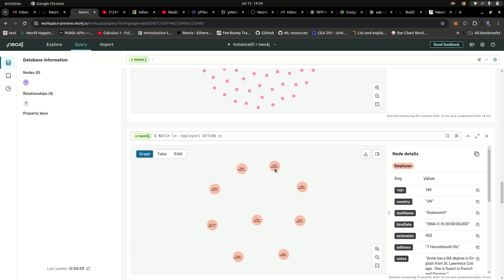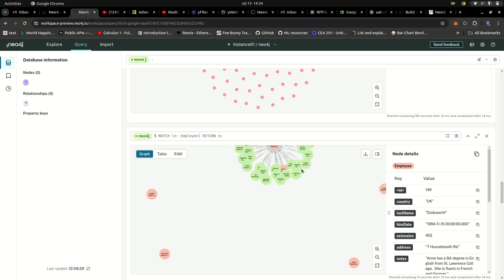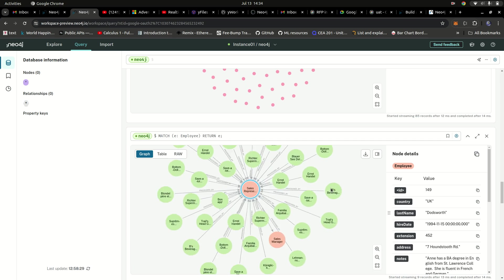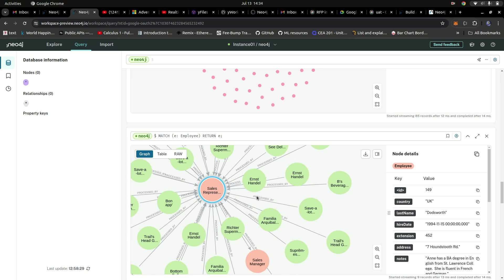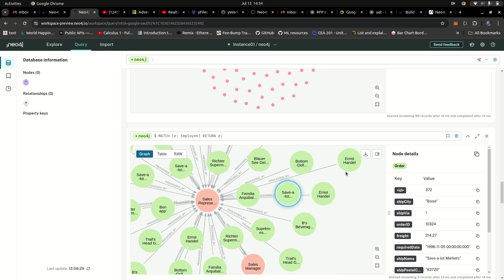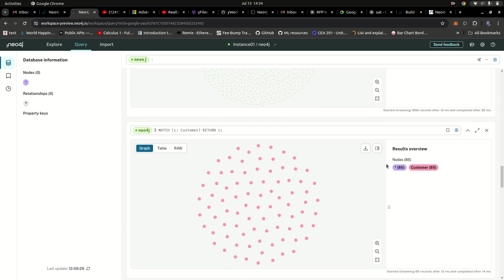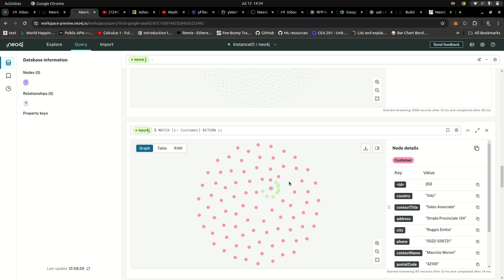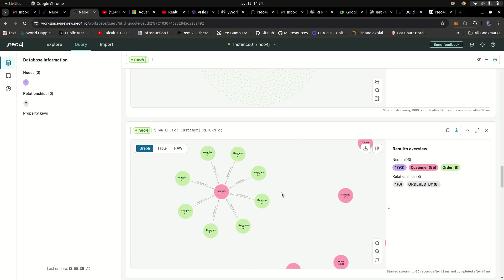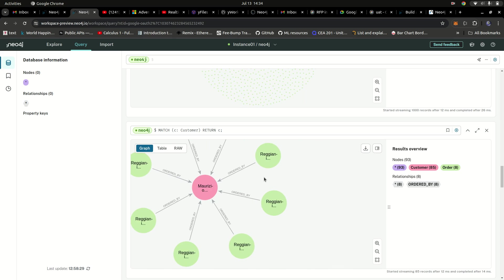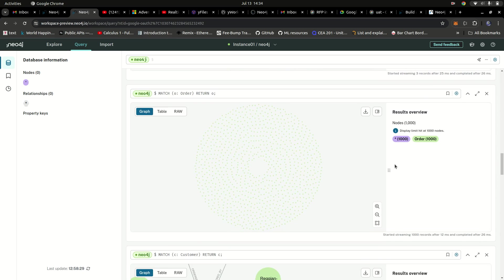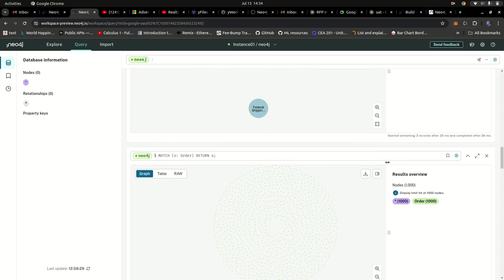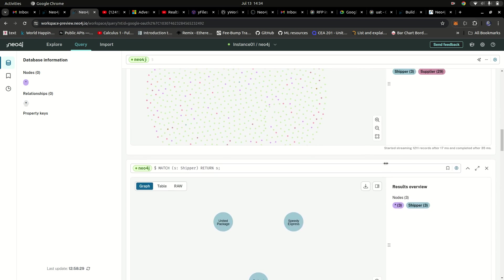If I expand the employee details you can see this employee, the orders that this employee processed, and all that information. You also have the customer details — expanding one shows the products that customer ordered and all that. All of this is written with plain Cypher code.